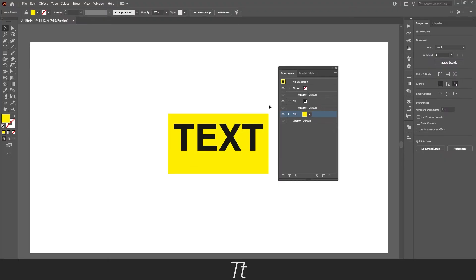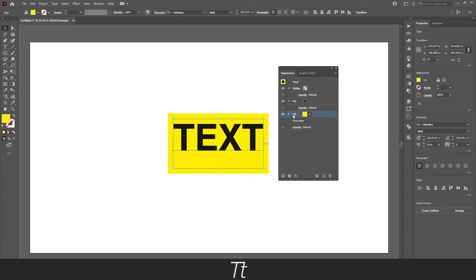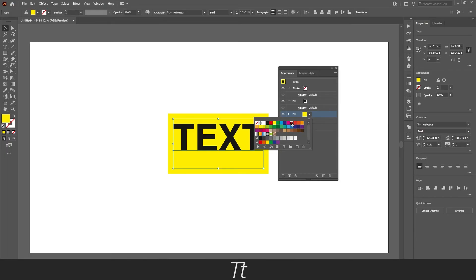We have now created the highlight for the text. If you want to change the highlight color, you can always press on the text, go into the fill again, and choose another color.